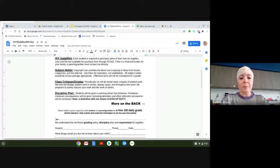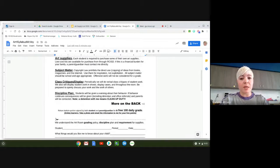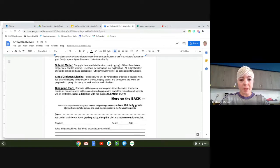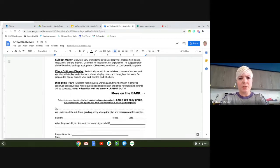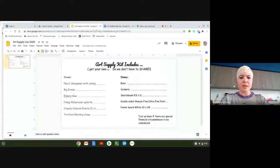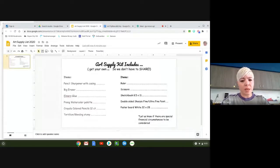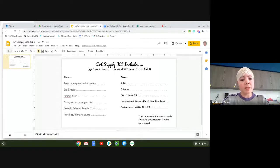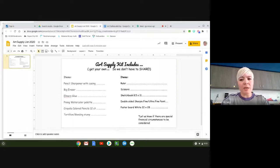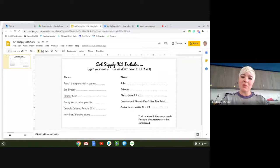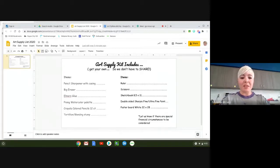We do ask that you purchase your students art supplies and I'll show you in a second, let's just go ahead and look at it. The art supplies that we ask for are a pencil sharpener with a casing, a big eraser, Elmer's glue, watercolor palette. We prefer Prang just because it's high quality but that is a personal choice. Crayola colored pencils because we know that they're going to be good quality but if you get nicer ones have fun with that.